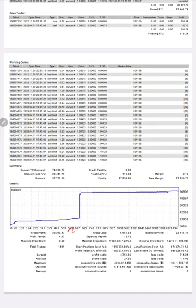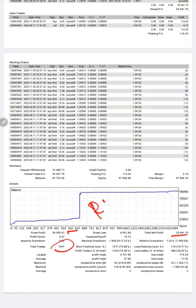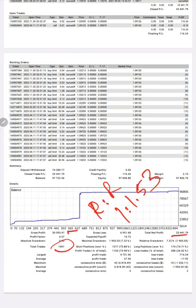You see the gross profit, net profit: $23,441. Total number of trades: 1,491. If we calculate the risk-reward for this account, it comes to 1:1.53. If we calculate the breakeven for this account to survive, the accuracy required is 39.5%.